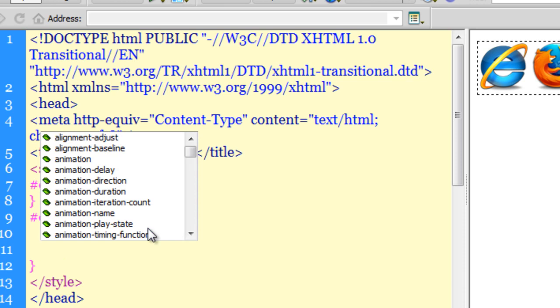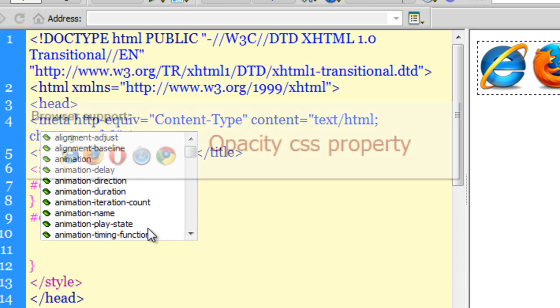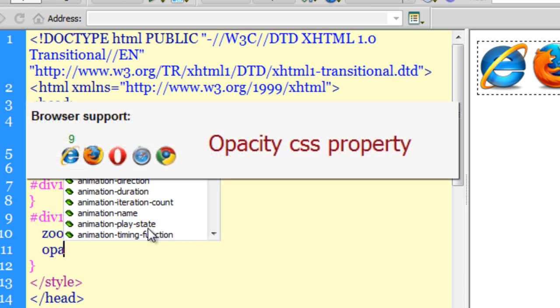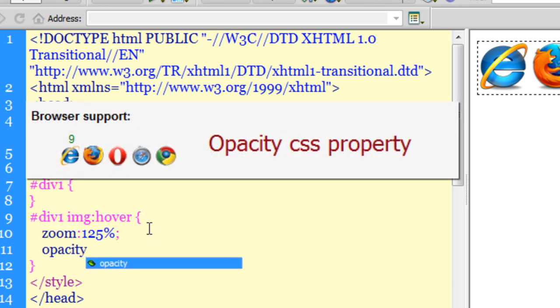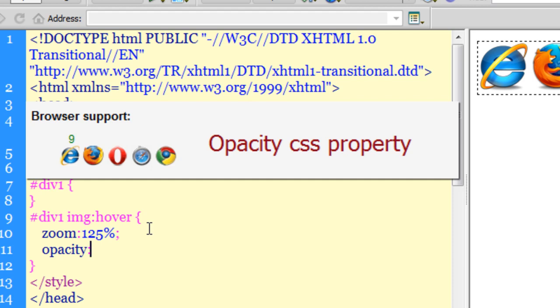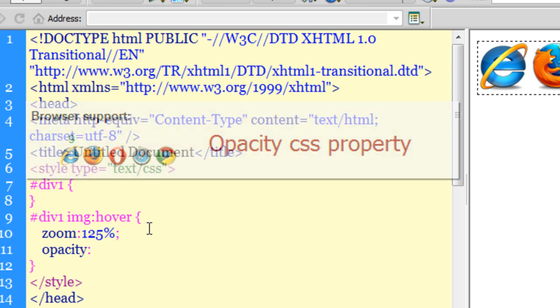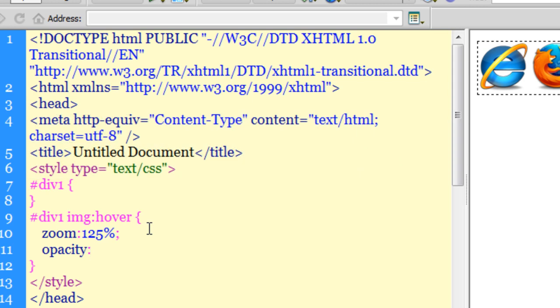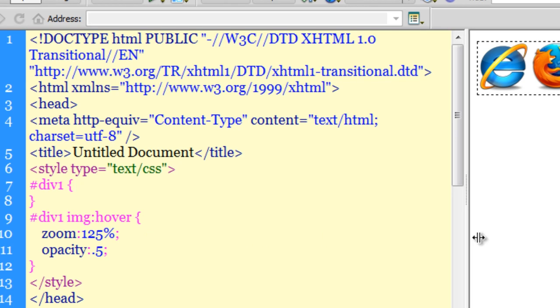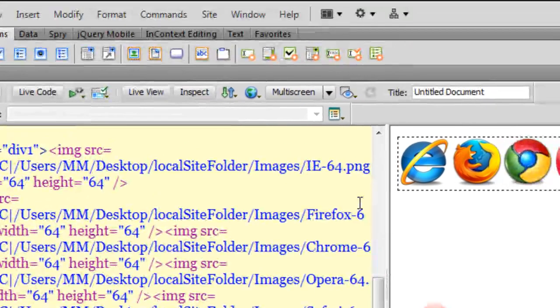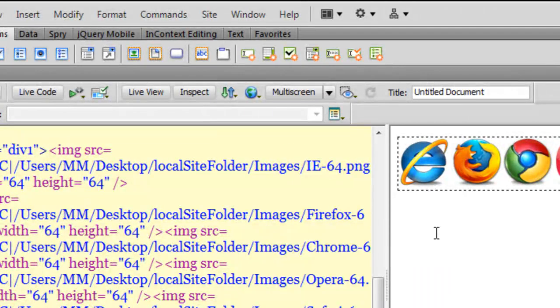Anyways, now that I have added the zoom property, let me also add the opacity. Now, opacity CSS property will work across all the modern browsers, but as far as IE is concerned it will work in IE9 plus and we will see how we can actually make it work in earlier versions of IE. Let me set the opacity to 0.5. Let me go on testing the results in each and every browser one by one.